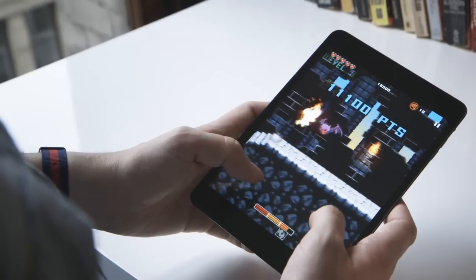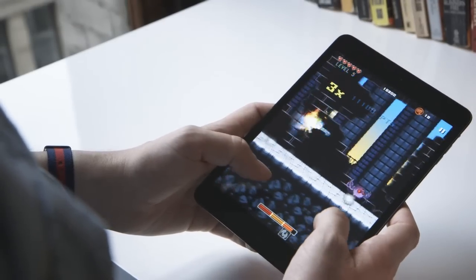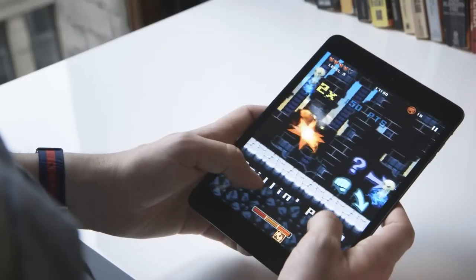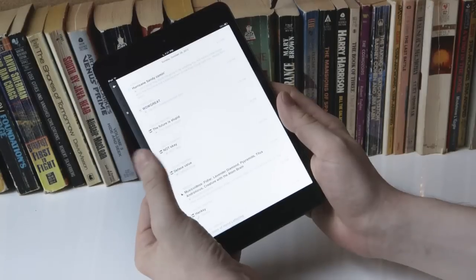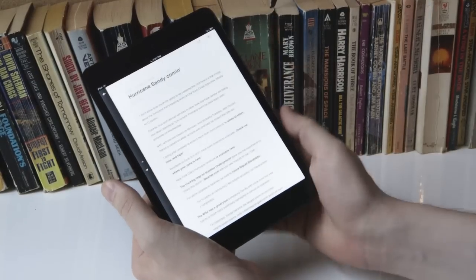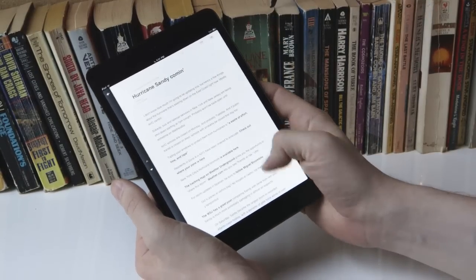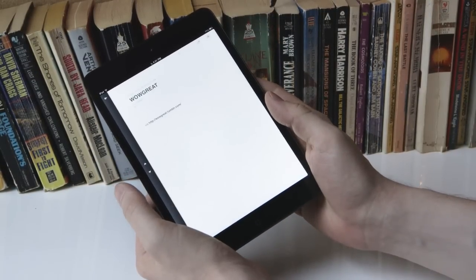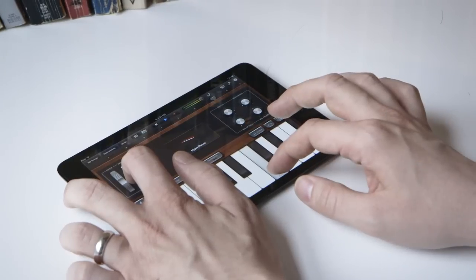Of course, because it is just an iPad, it runs all of the iPad software, and I would say that's the biggest strength of this device in comparison to anything else on the market. There's just an enormous selection of apps, and they run really well on it.